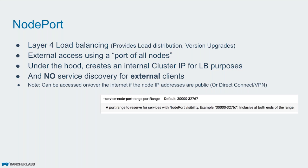NodePort does layer 4 load balancing. It provides the same kind of load distribution and version upgrades, and it is exposed outside using a port or ports on all of the nodes. When you decide to expose one application and ask Kubernetes to expose it as NodePort, there is a NodePort range you can choose from when you're creating a cluster, just like the service IP. You specify the port range. This is the default one: 30,000 to 32,767.